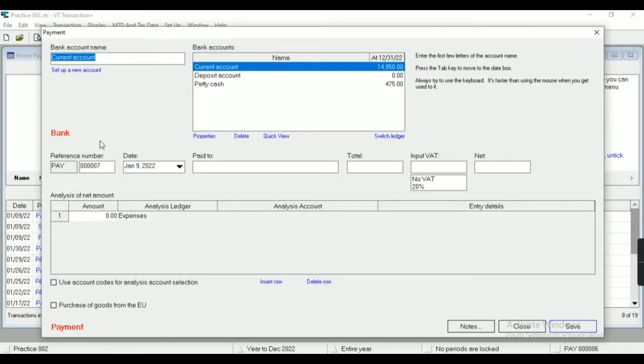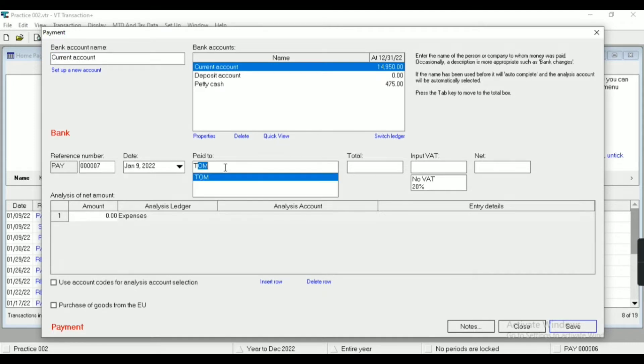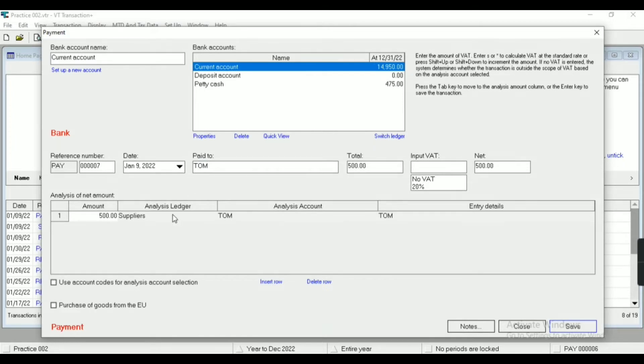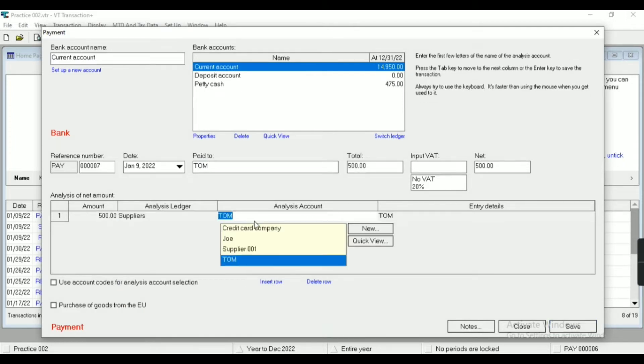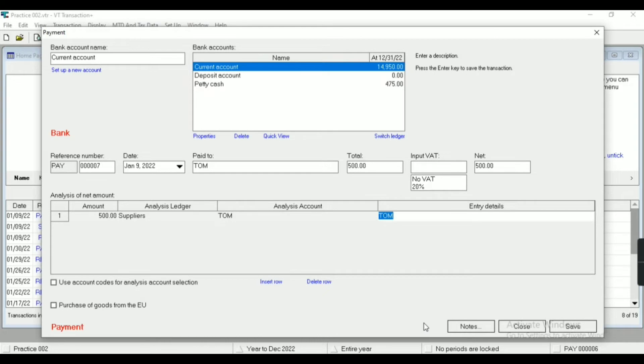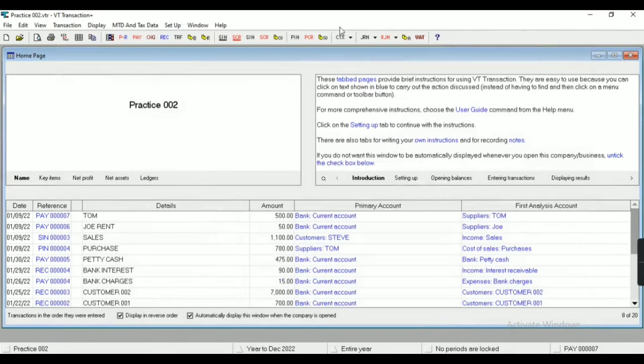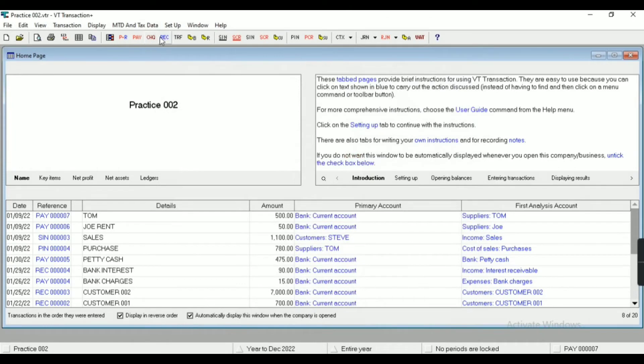Here I will select the supplier or whatever supplier or customer or whatever ledger I will select will appear here. As you can see, the payment amount has been decreased.